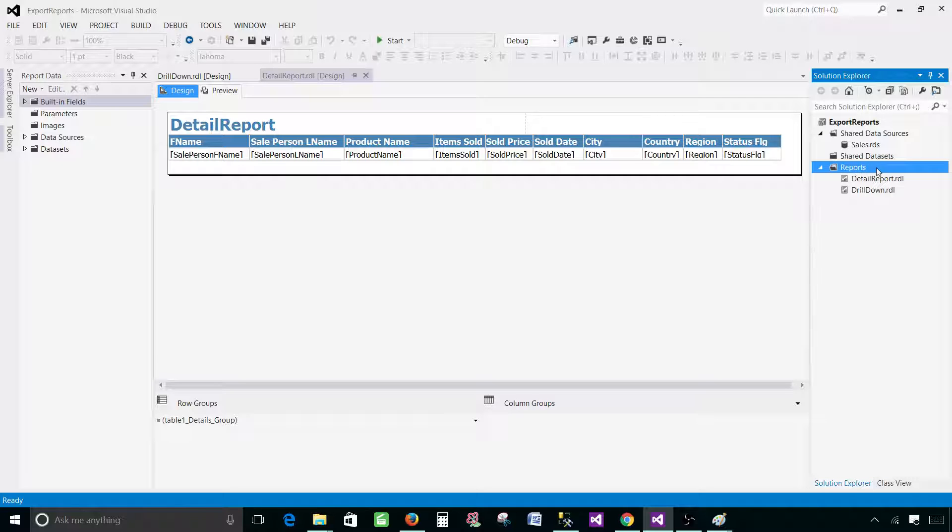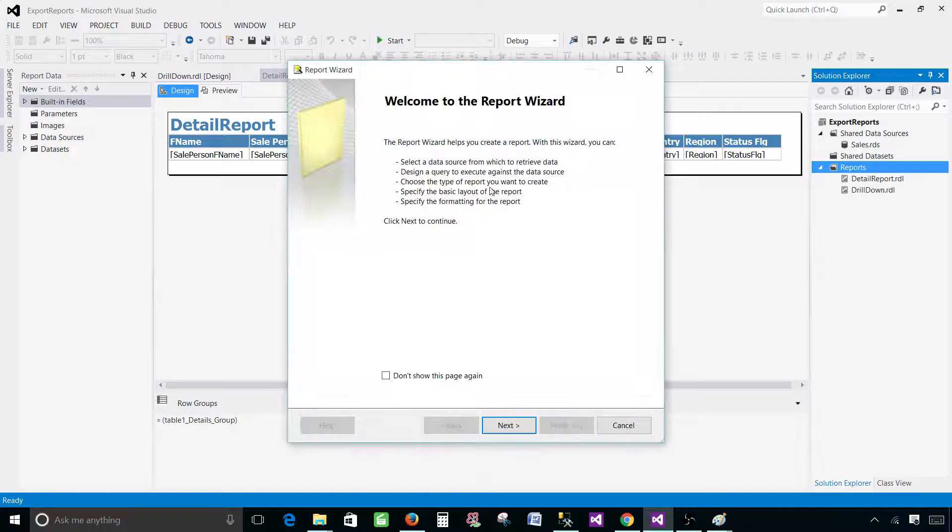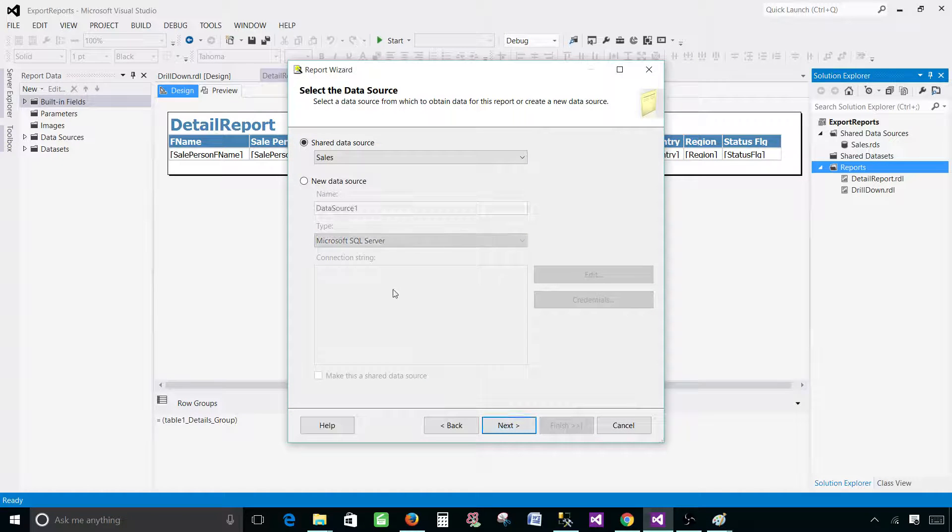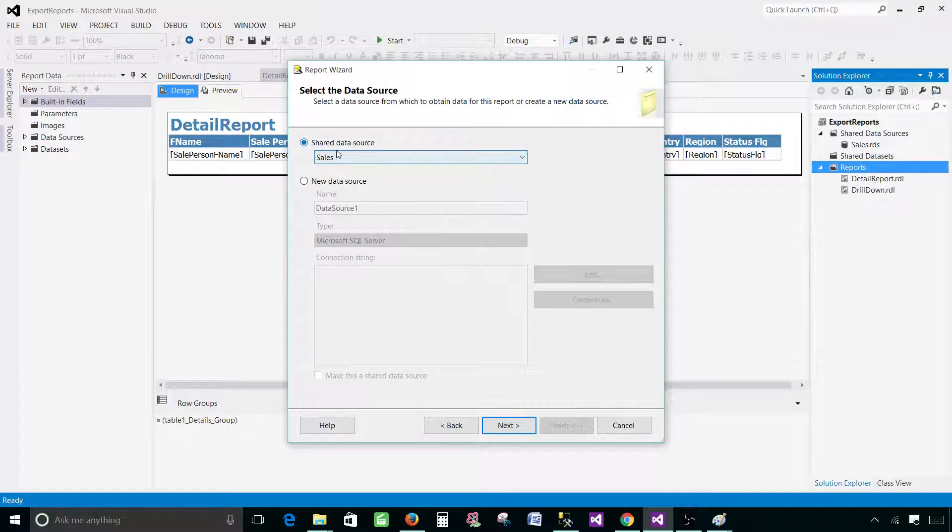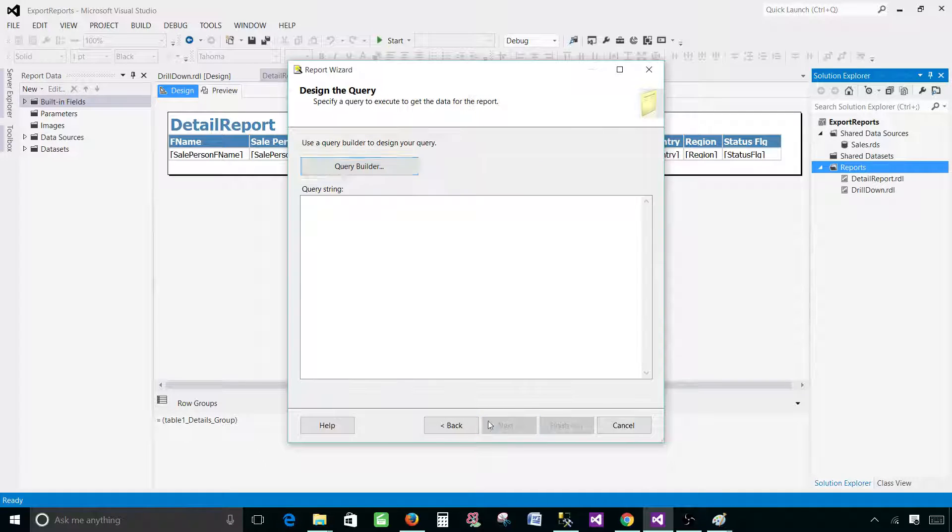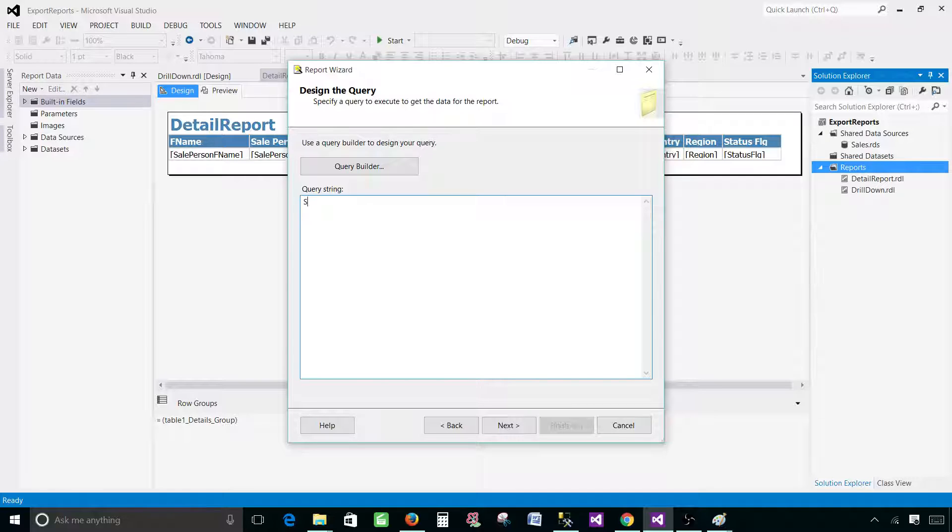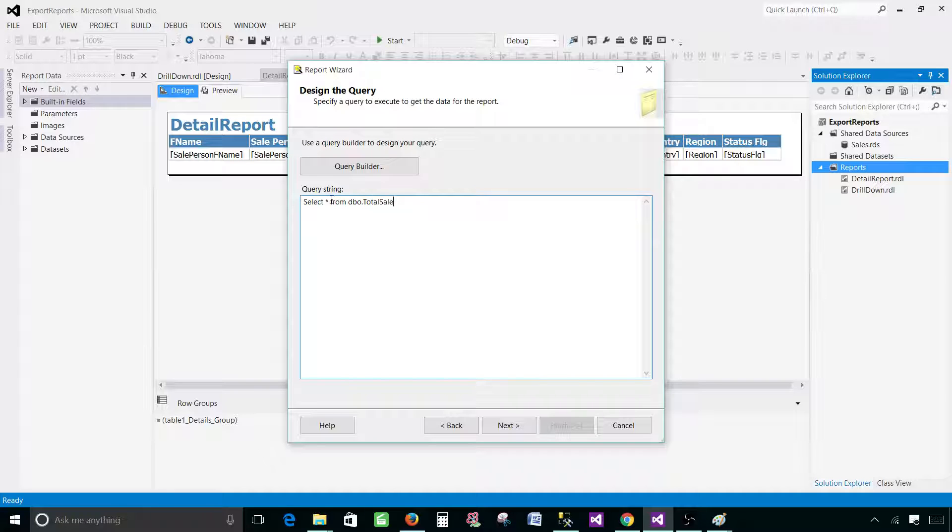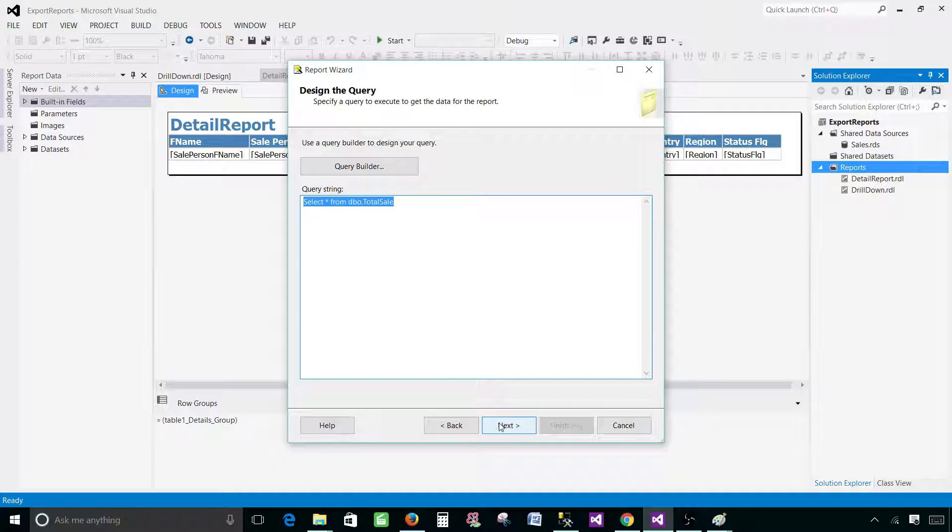Click on the reports tab, new report, and use our sales data source. Hit next and now we will write our query. So I'm going to do select asterisk from DBO dot total sale. Asterisk is not a good practice to use but I have only 20 records and this is just a demo.